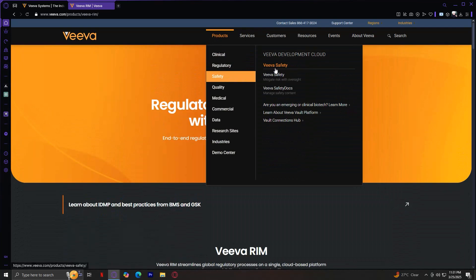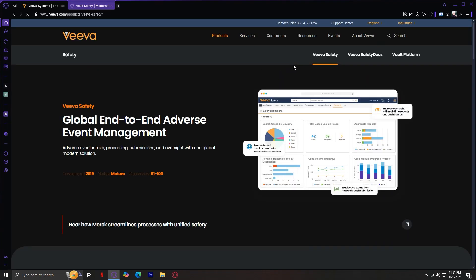Next we have Safety, which includes Viva Safety — a tool for managing pharmacovigilance and adverse event reporting. It provides global end-to-end adverse event management: adverse event intake, processing, submissions, and oversight, all with one global modern solution.